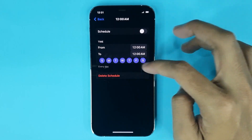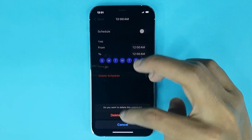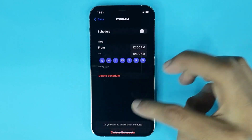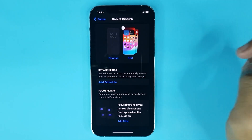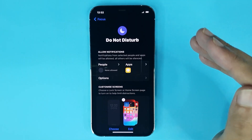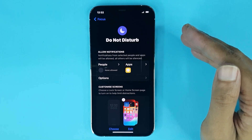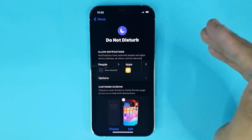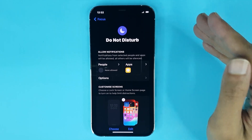Also, if you want to delete your schedule, just tap here, then tap on Delete Schedule, and it's deleted successfully. That is how you can turn off Do Not Disturb mode on iPhone. I hope this video was helpful.